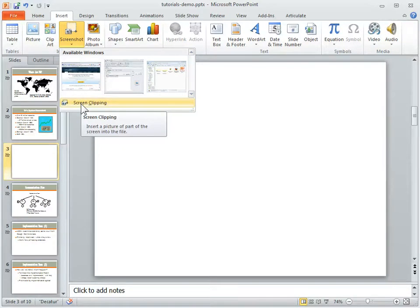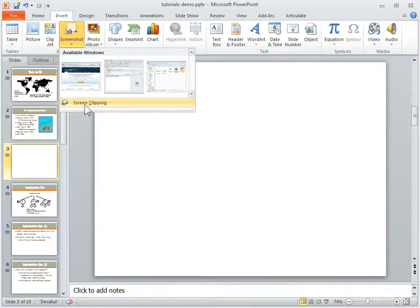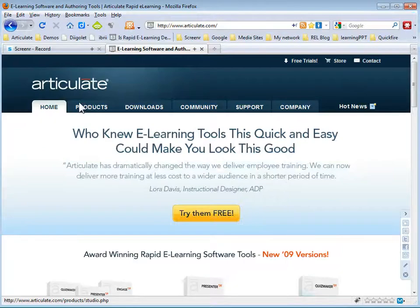Unfortunately, you kind of have to be set up for that because if you aren't set up for it, you can't move windows around and you'll see what happens. So I'm going to click on Screen Clipping.